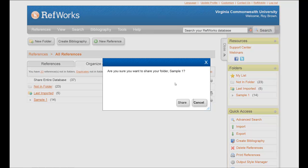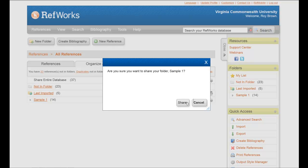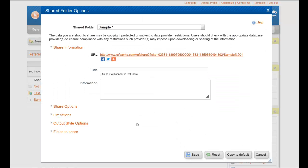When you do, you'll get this box asking you if you'd like to share the folder, click Share, and then another box will appear.